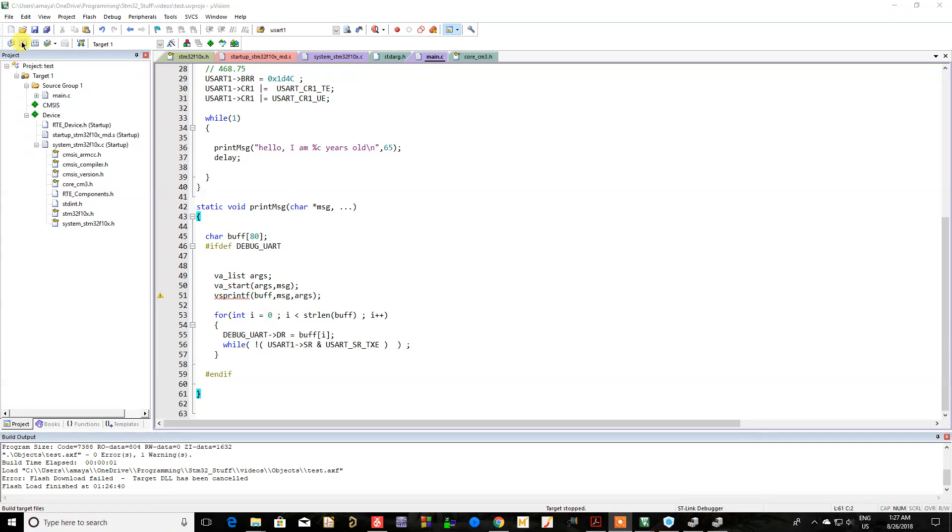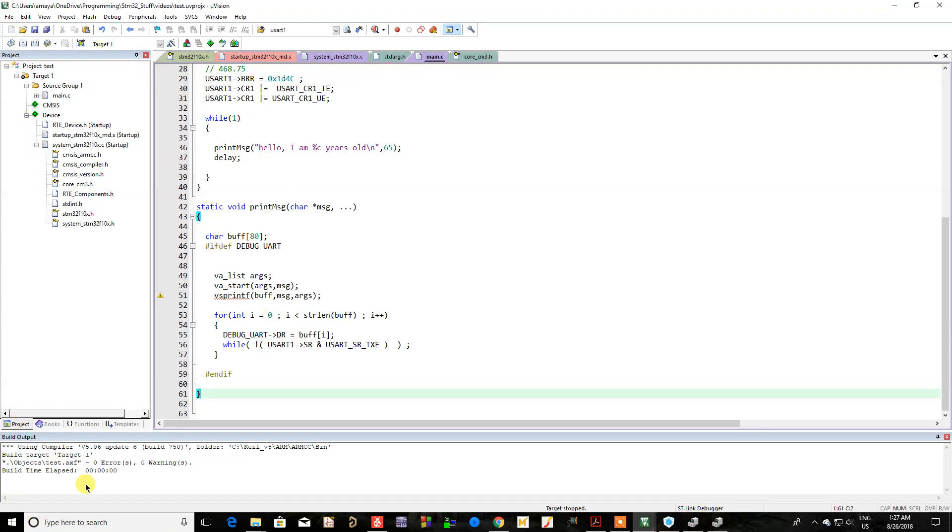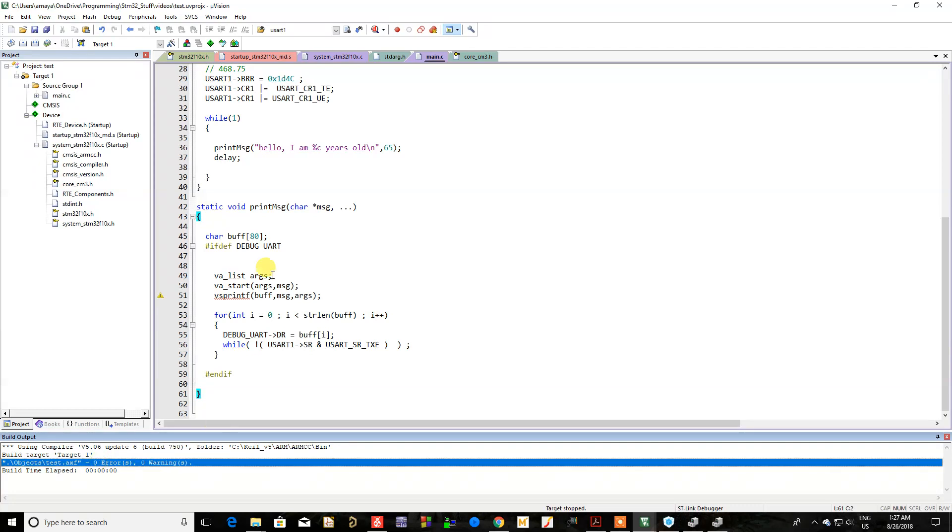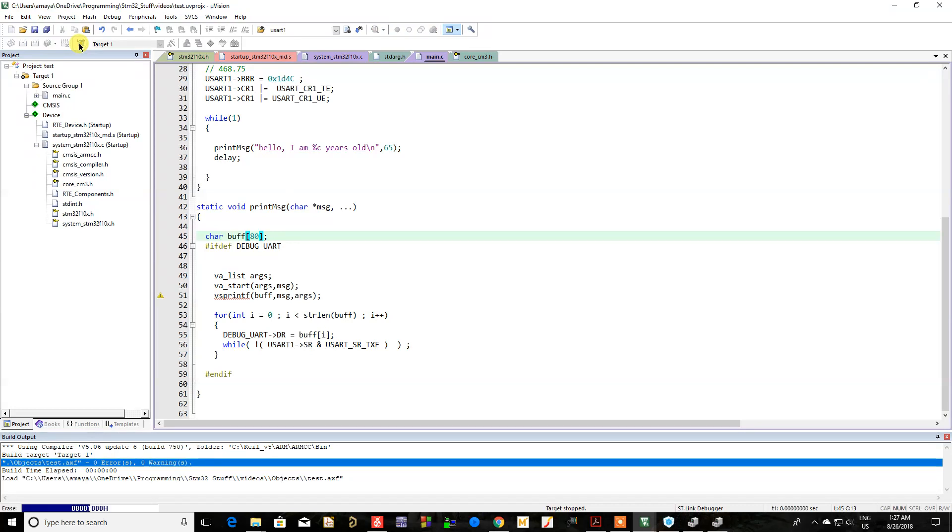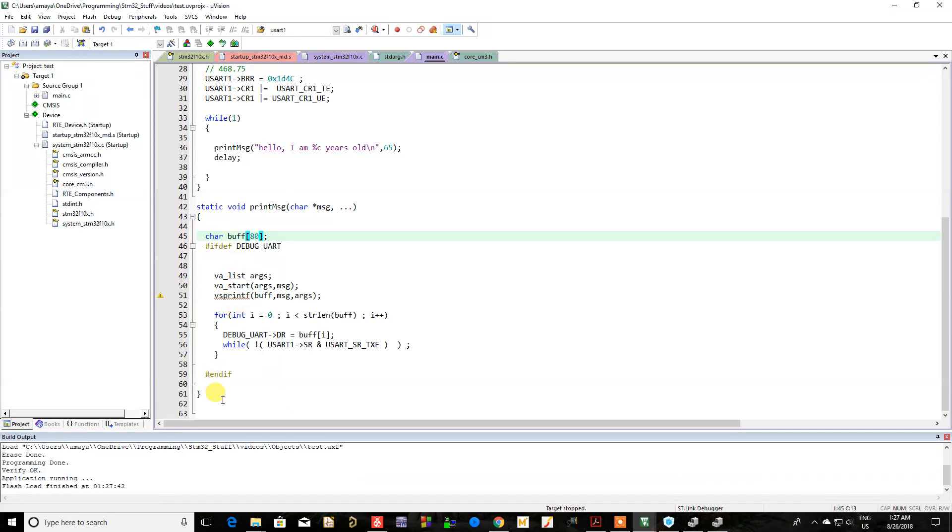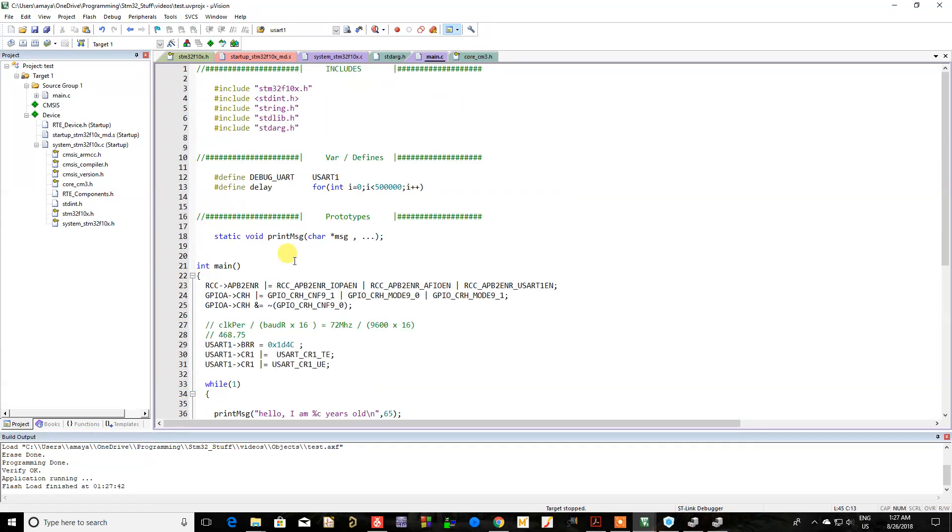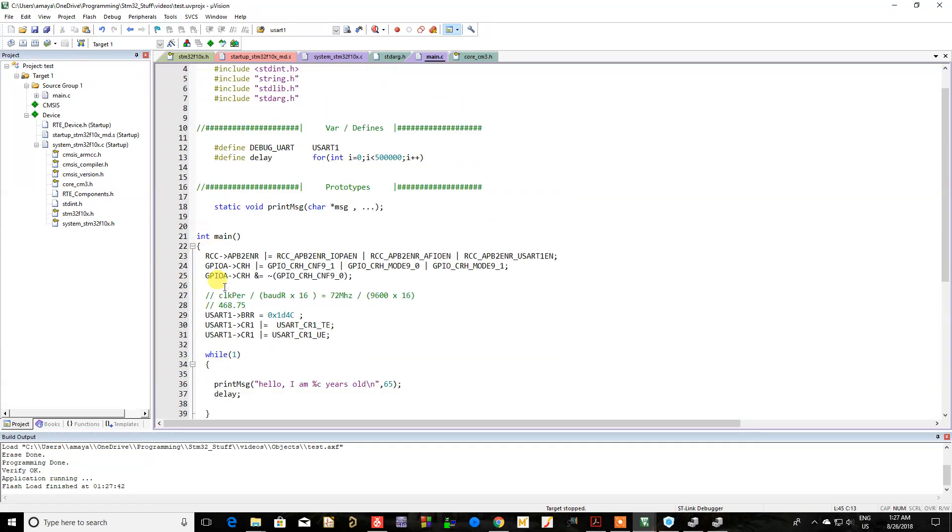First things first, your project actually has to compile properly or else it's not gonna debug. The reason for that is because you have to be able to upload it to your microcontroller.